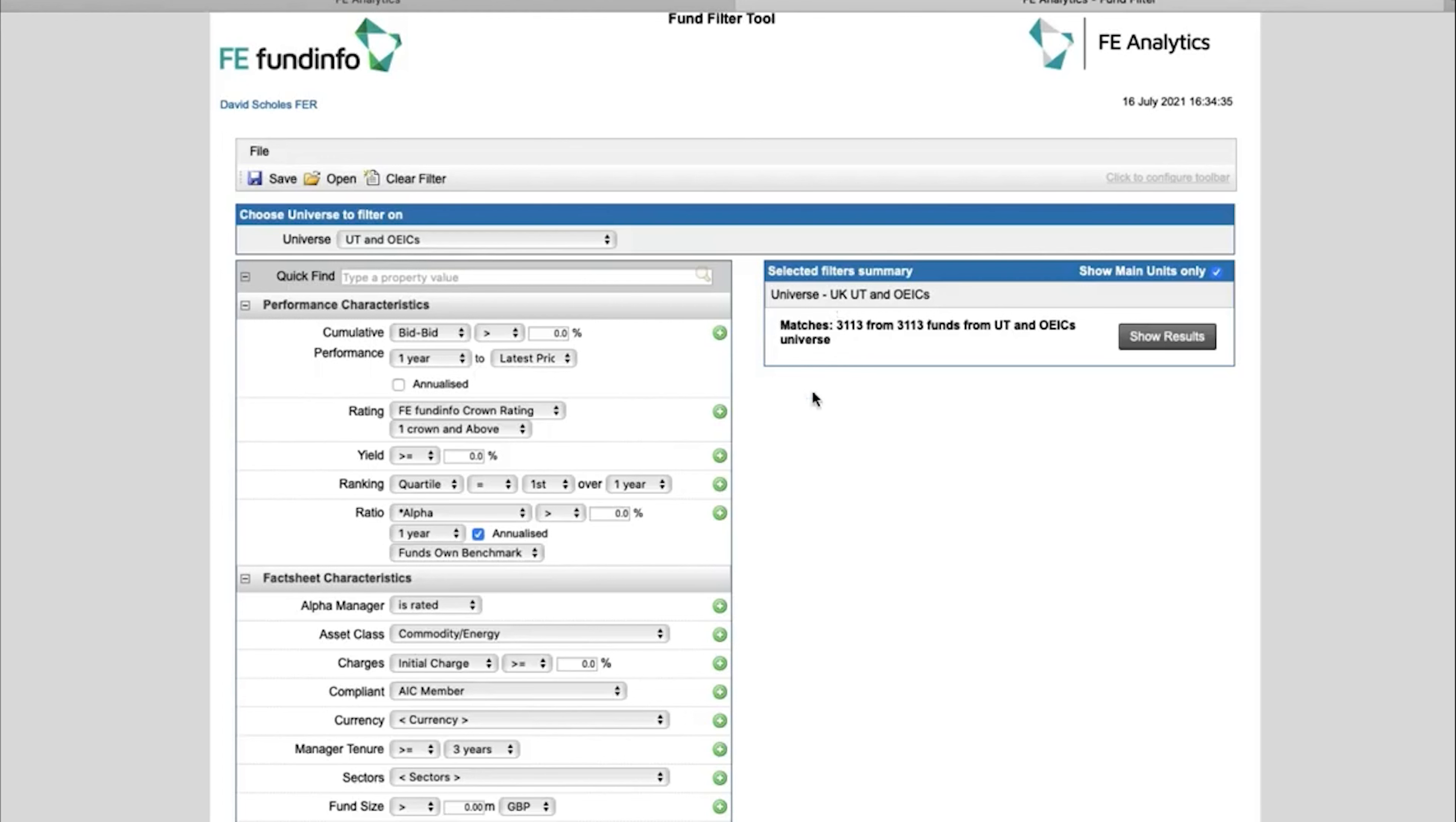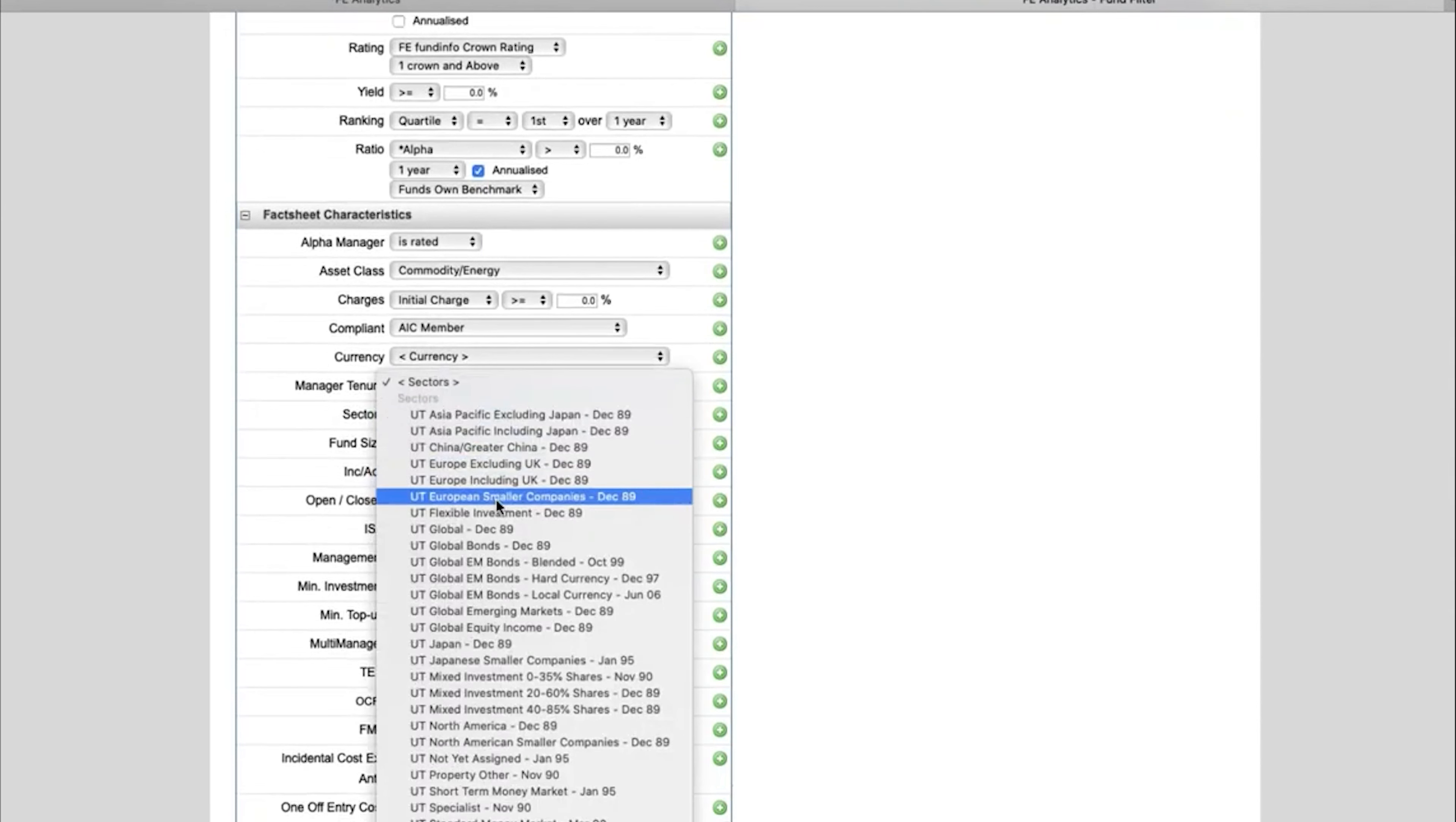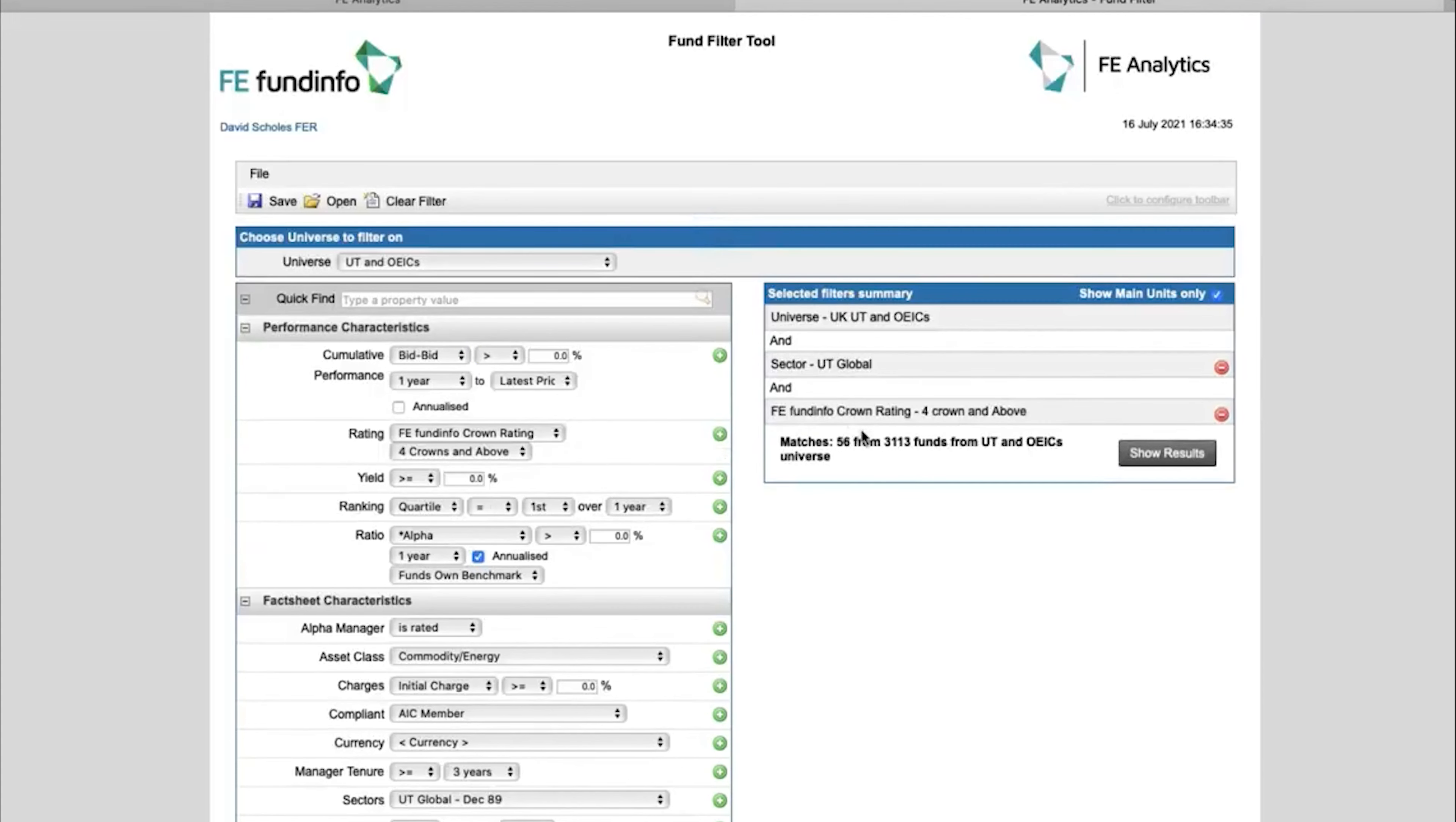If we follow the same example that I just used a second ago, I want to look for decent global funds. So go down to sectors, select global, add it across, straightaway goes down to 340. I might want to make sure those funds have achieved at least four crowns and above, click on add, reduces it down to 56.